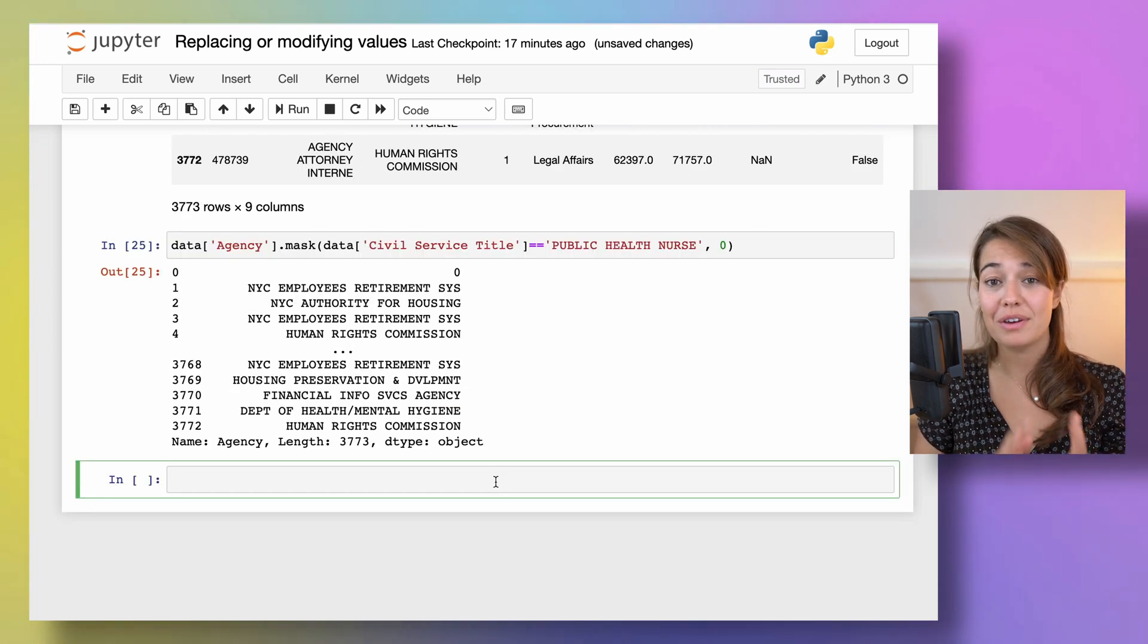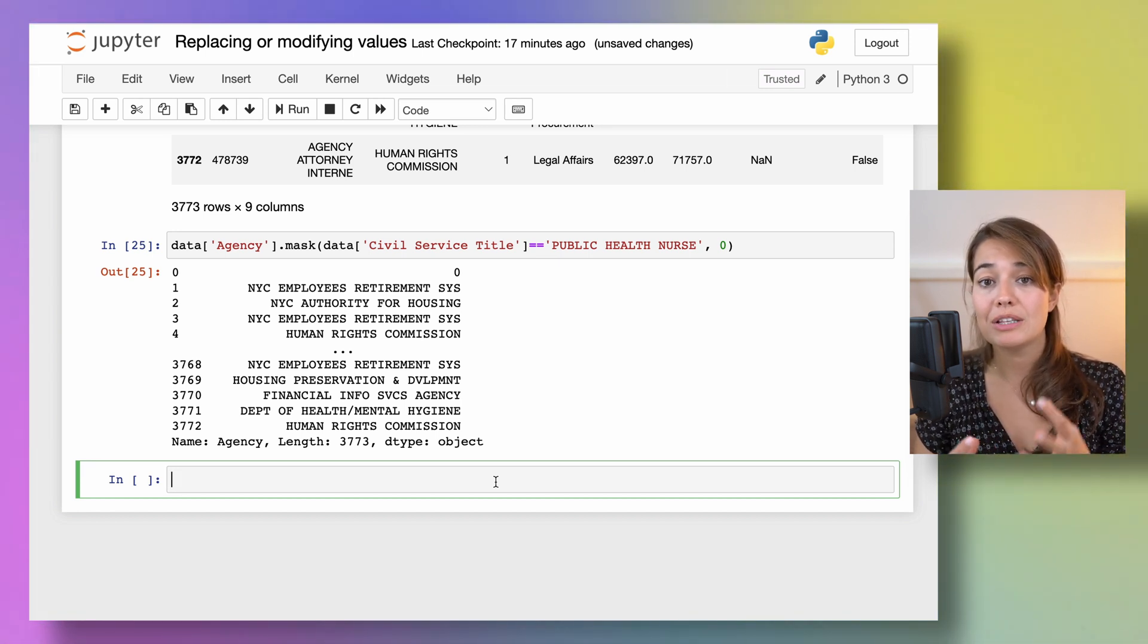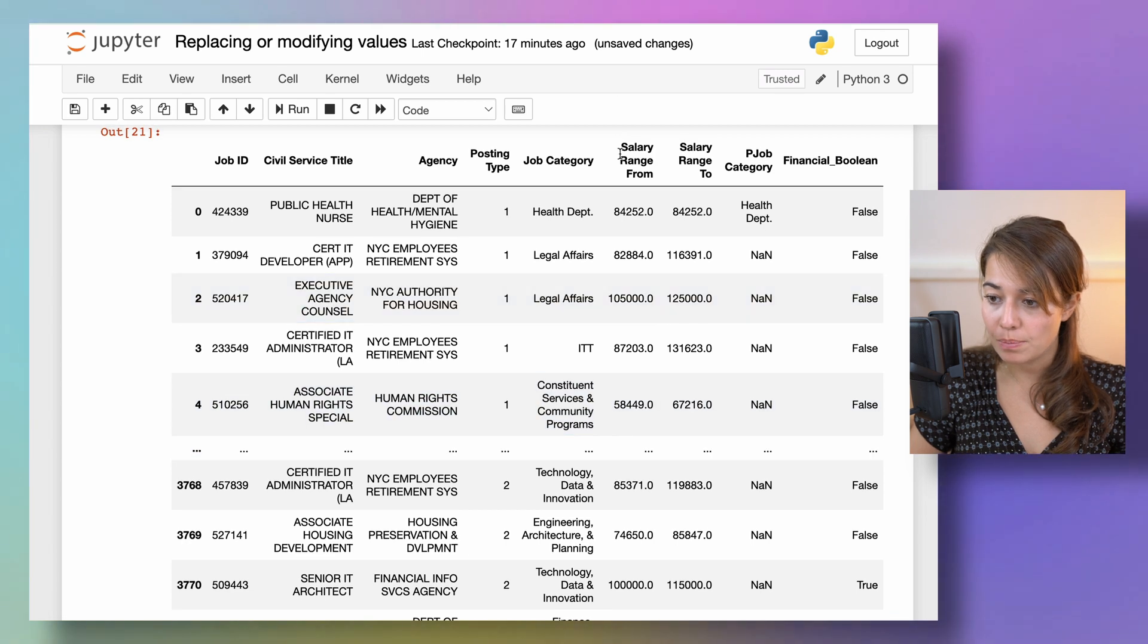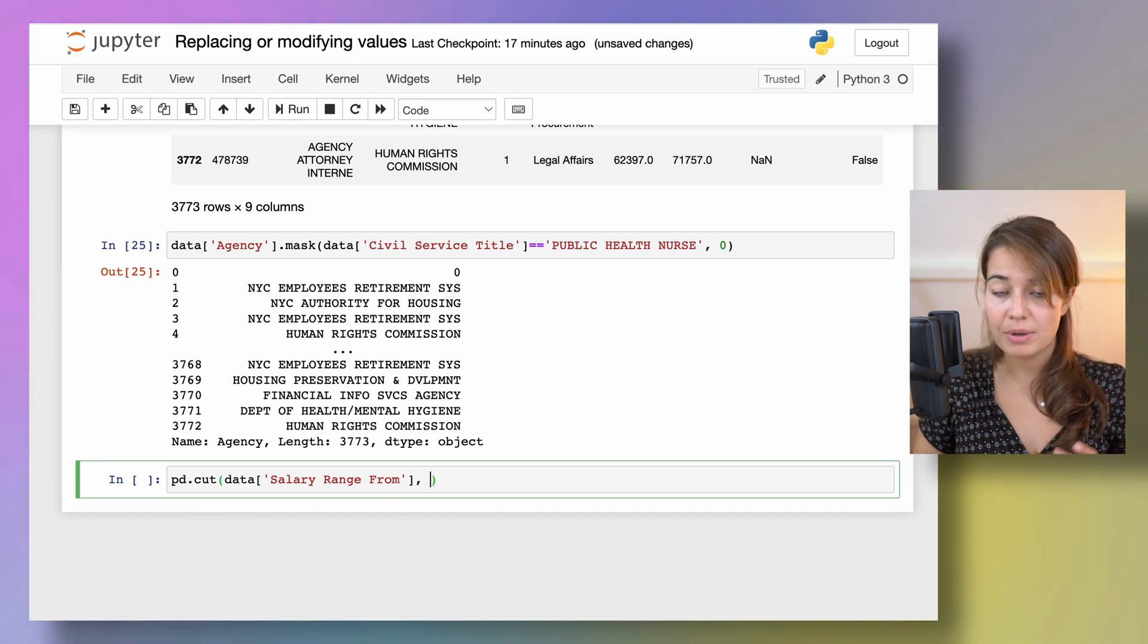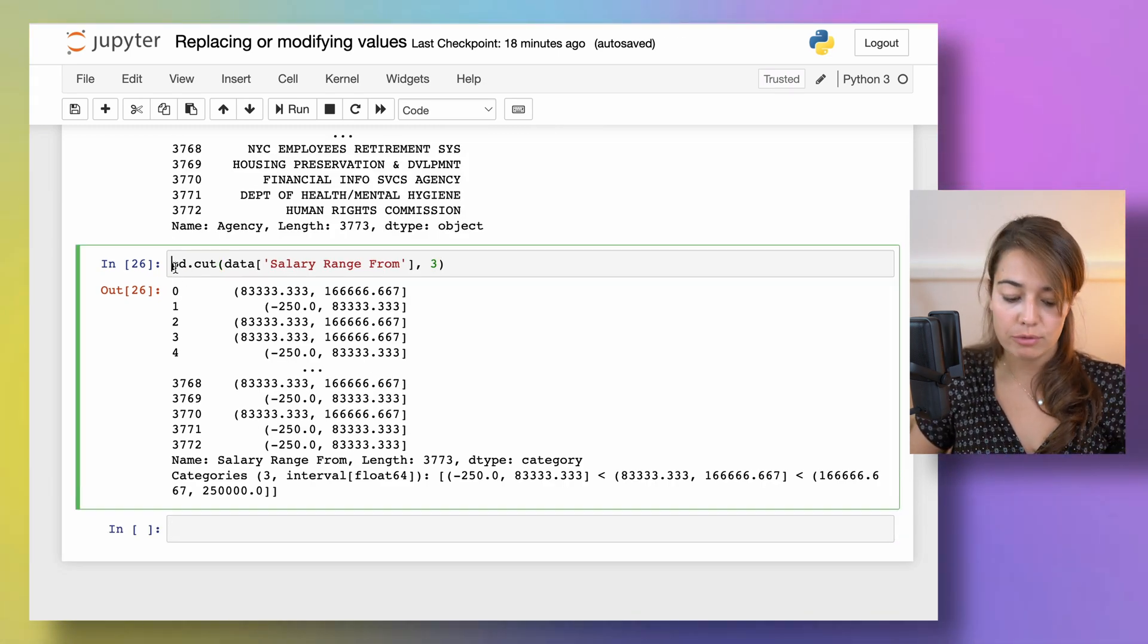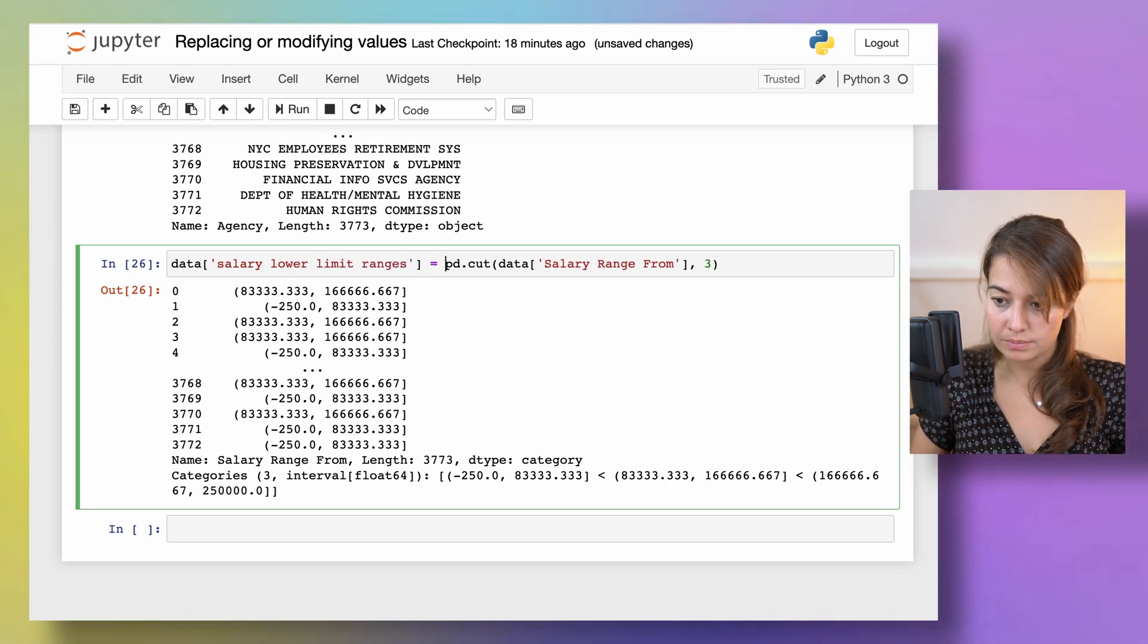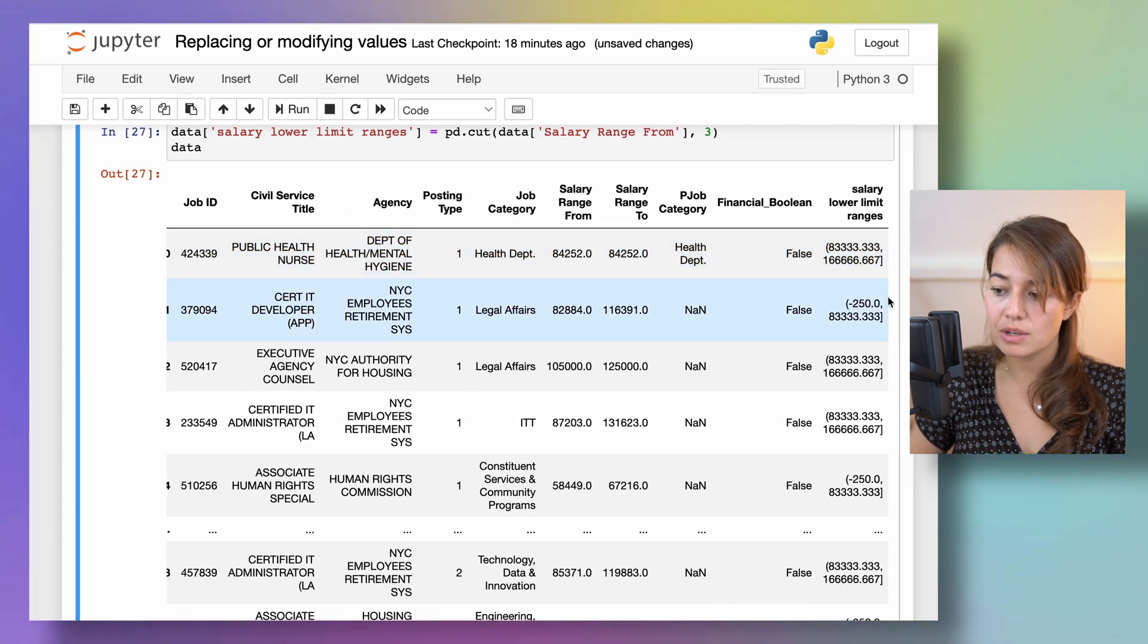One way that I've very recently learned is another function called cut. That was really easy to use. What it does is to help you change your continuous variables and put them into bins. So for that one, I'll just call pandas.cut and I will pass it the column that I want to bin. So let's say salary range from. And I tell it how many bins that I want. So let's say I want three bins. So basically it creates these bins based on the information or the values that you have on your data frame. And if you want to keep this in a new column, you can say salary lower limit ranges.